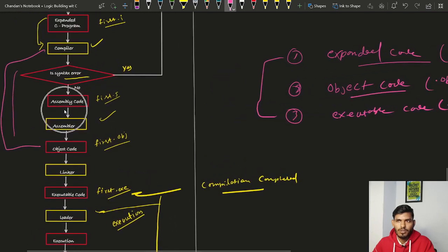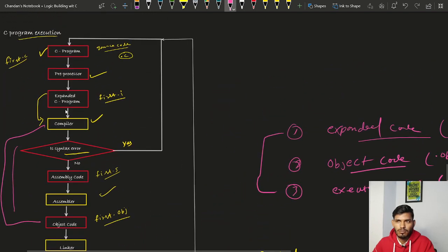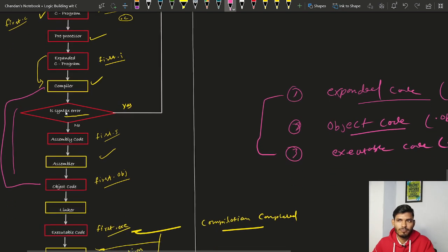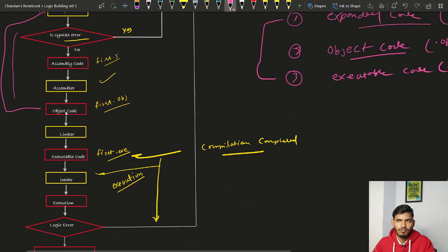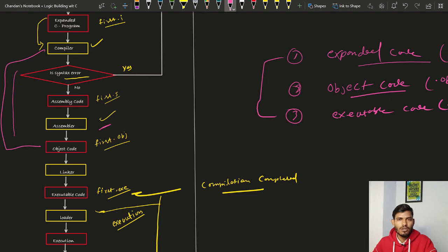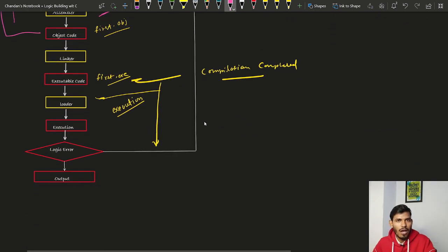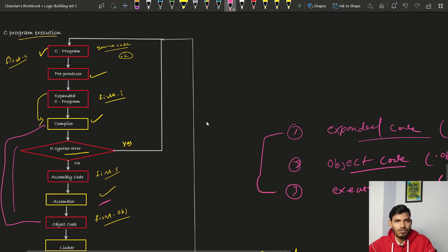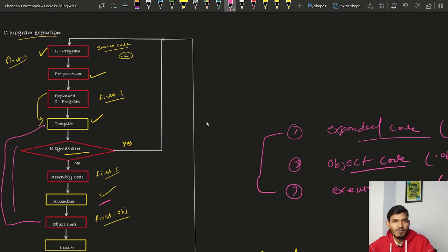After generating the .exe file, the loader loads our program into RAM so the CPU can execute it. The CPU then checks for logical errors. If logical errors exist, the program will generate wrong or unexpected output, and we must correct our logic, recompile, and re-execute. This is how a C program is executed in the computer system. If you have any queries, let me know in the comments, and please share this video and subscribe to the channel.